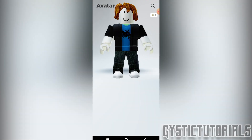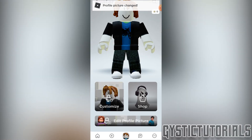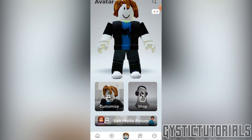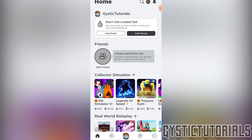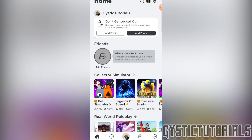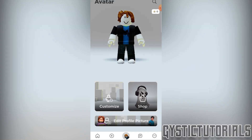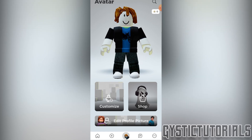Then click next and now you can choose to view your full avatar. To finish, just click save in the bottom right. And there you go — the profile picture has been changed. As you can see down the bottom here, it has been changed.